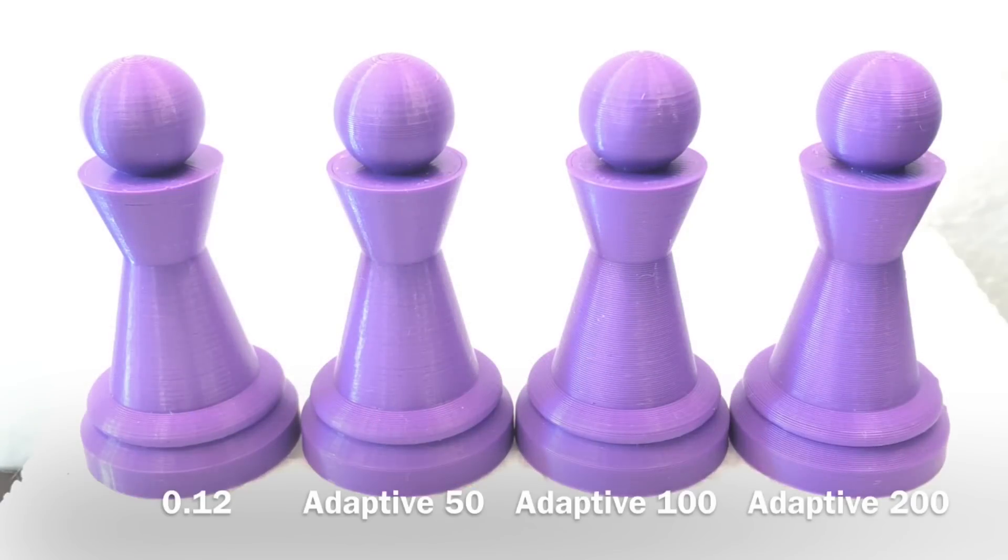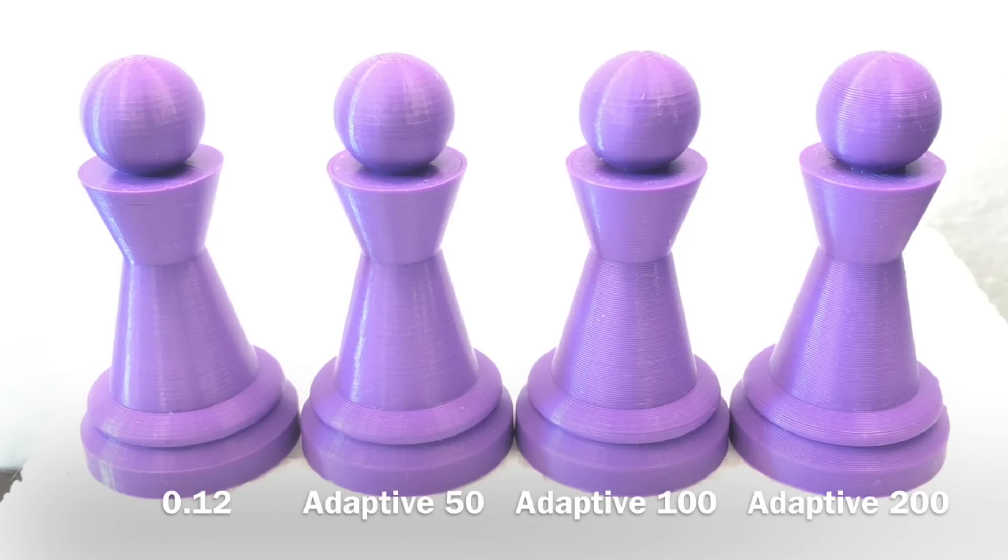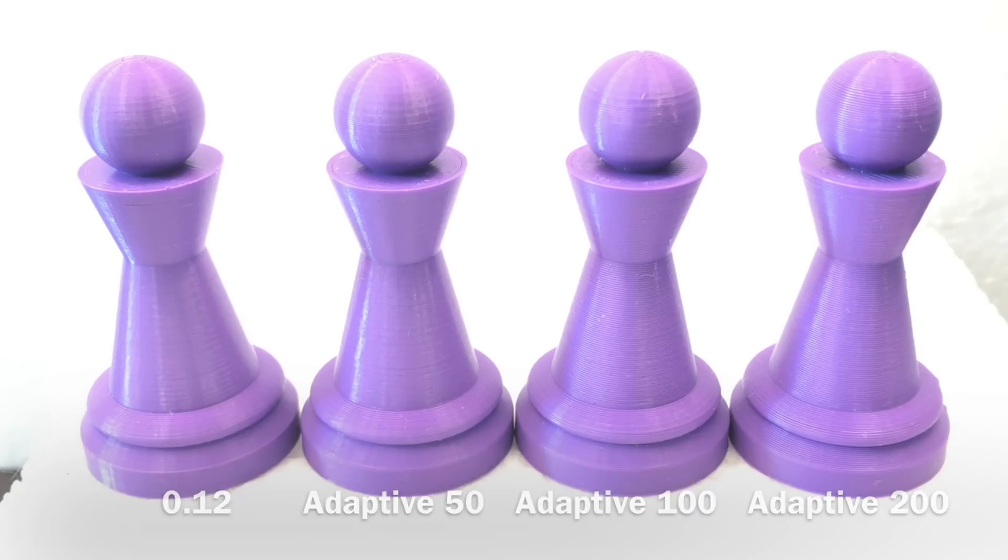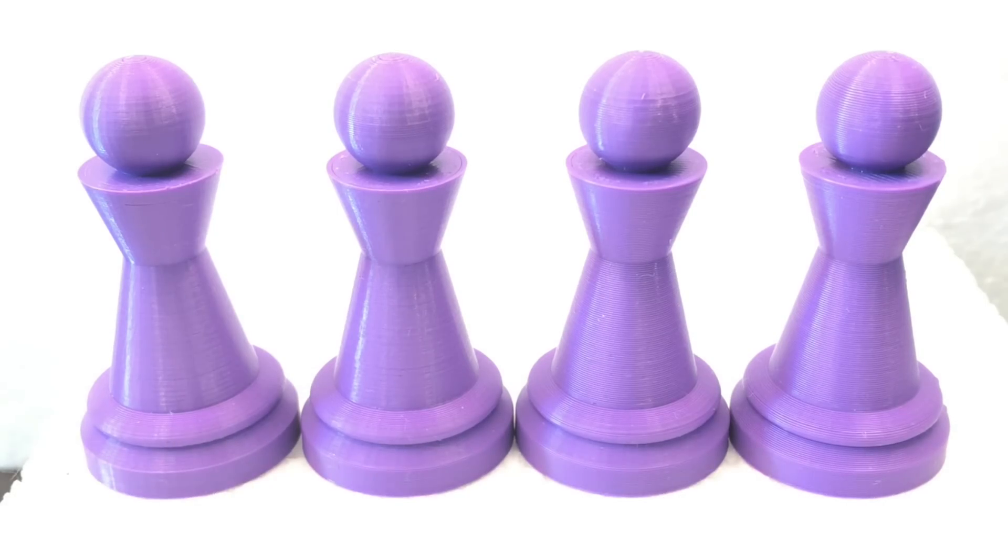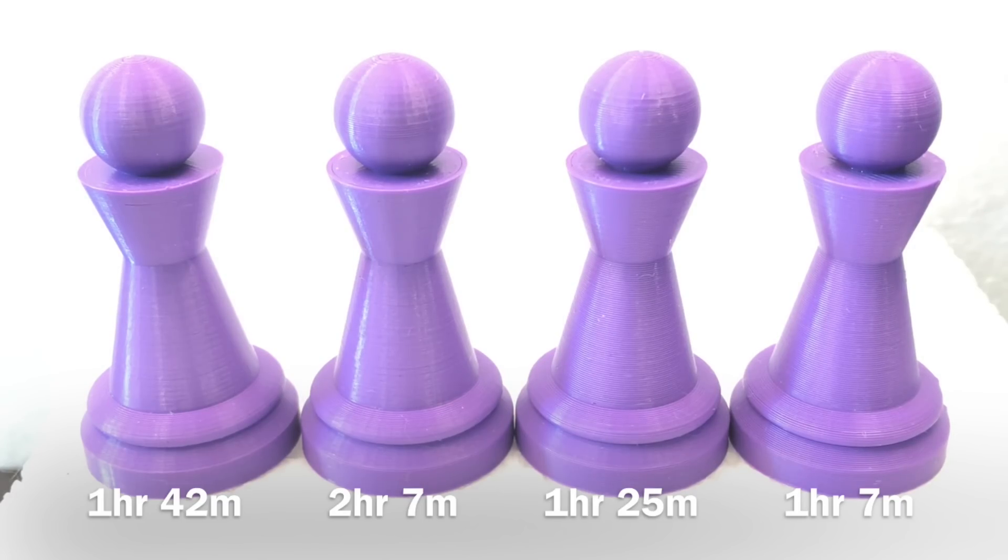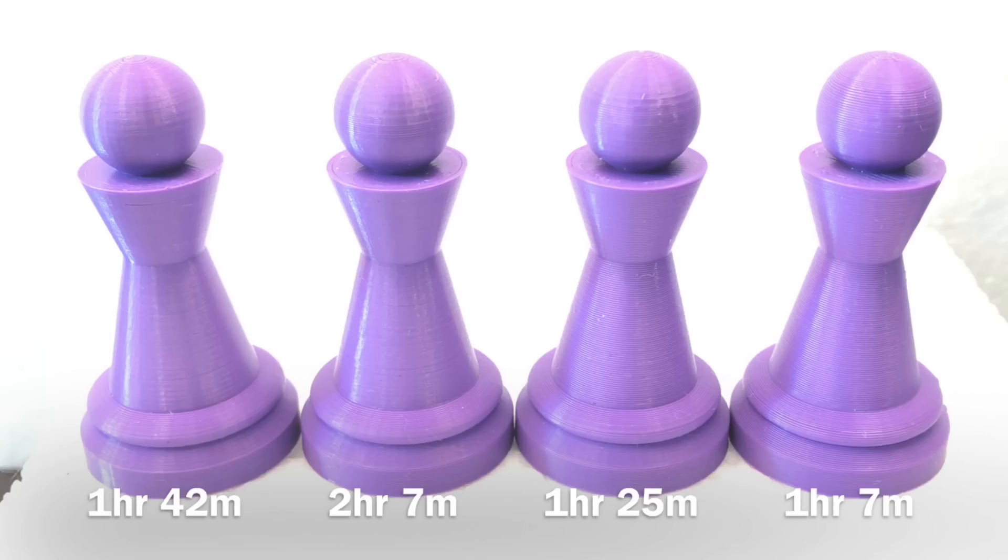And here's the four prints all next to each other. 0.12, 50, 100 and 200. And frankly I think the 0.12 actually looks about the best. And when you look at the time to print the 0.12 is actually a pretty fair value compared to the other ones. Looking back at this maybe this wasn't the best model to test this on but it just shows if you need really fine detail, you don't have to print the whole thing in fine detail. Just use adaptive layers to get the sections that you want.